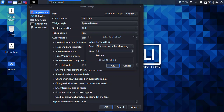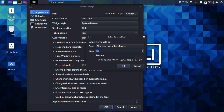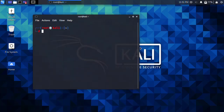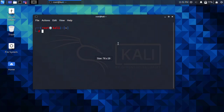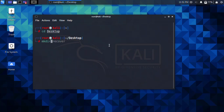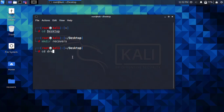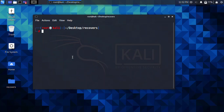I'm also going to increase the font size to make it easier to read — let's set it to 14. Now everything is applied. The first step is to go to the Desktop by typing 'cd desktop' and pressing Enter. Then create a new directory using 'mkdir recovers'. The directory has been created and now we move into it by typing 'cd recovers' and pressing Enter.